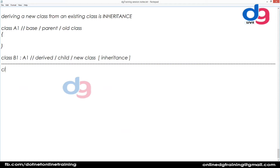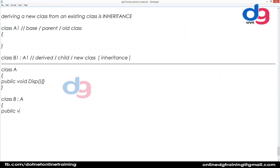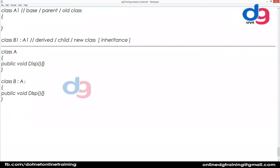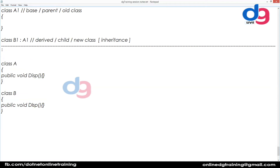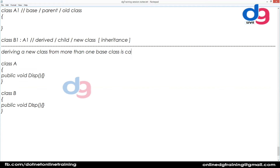The problem is this: let's say we have a class A which has a display function, and class B also has a display function. Multiple inheritance means deriving a new class from more than one base class.